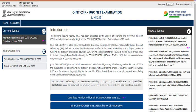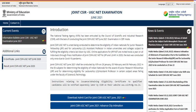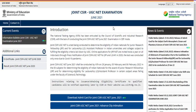Hello friends, welcome back to my YouTube channel Nastin Parasali. This video is only for those students who are going to write the CSIR UGC NET examination, specifically the CSIR UGC NET June 2021 under the subject called Earth, Atmospheric, Ocean and Planetary Sciences.